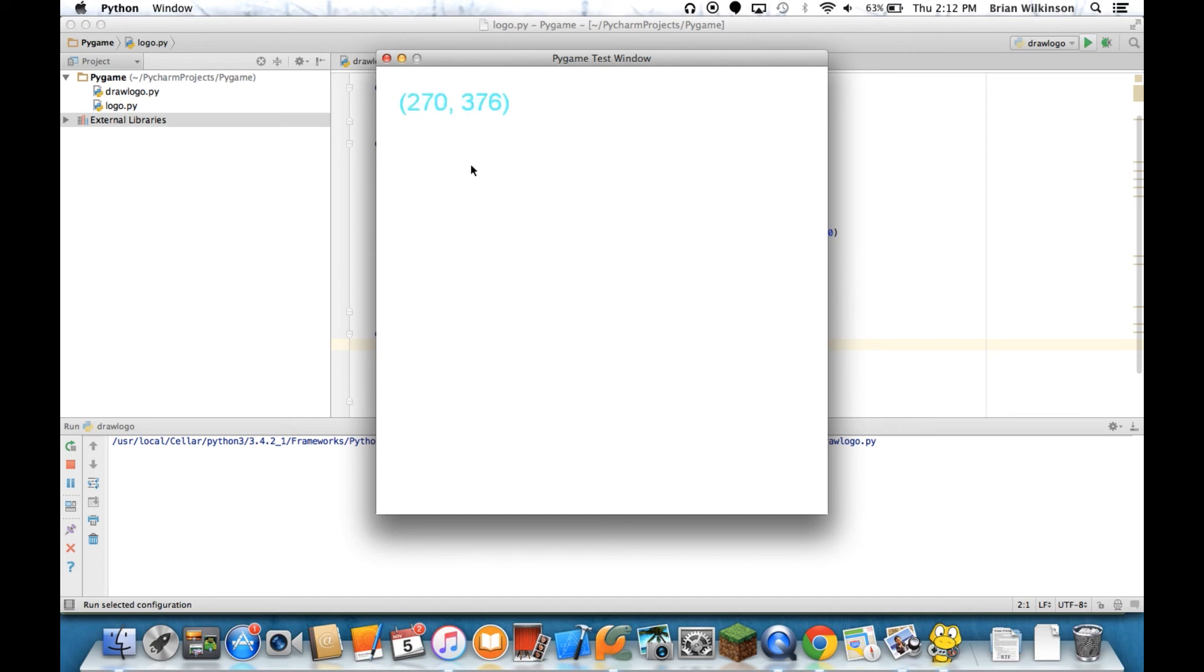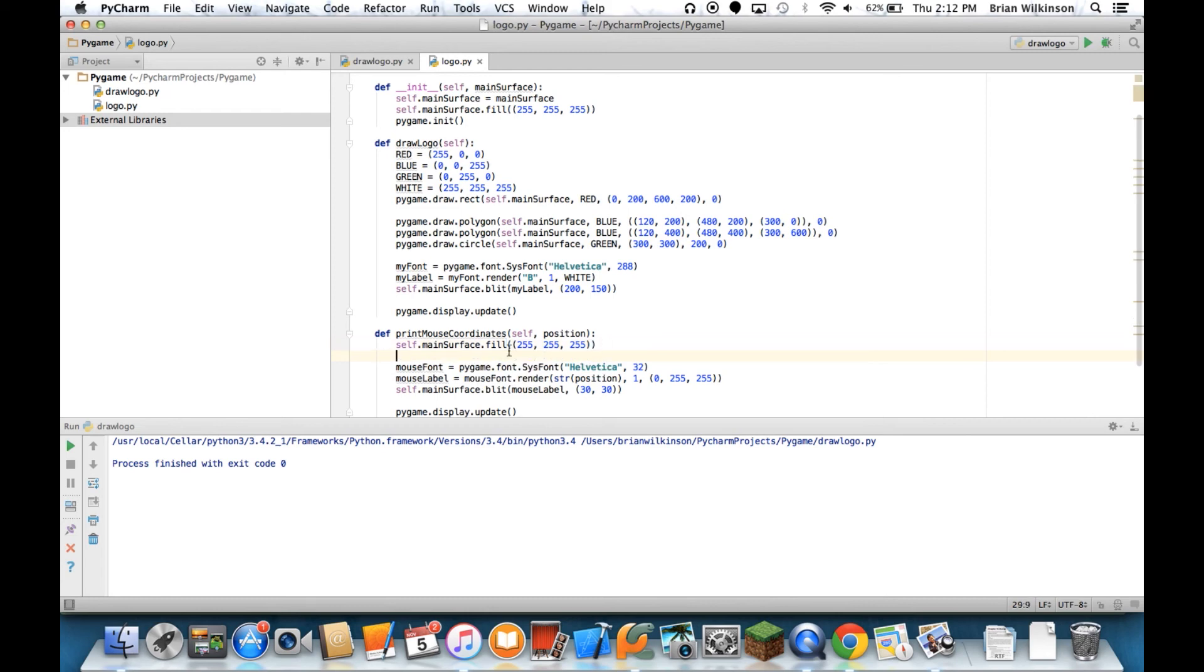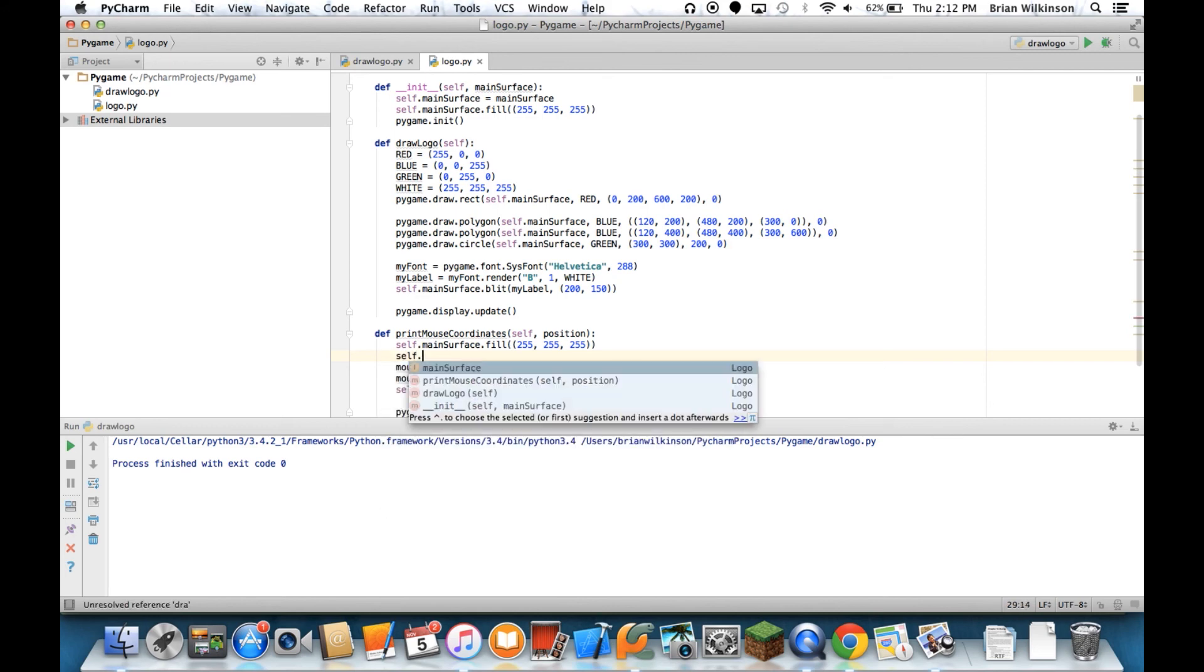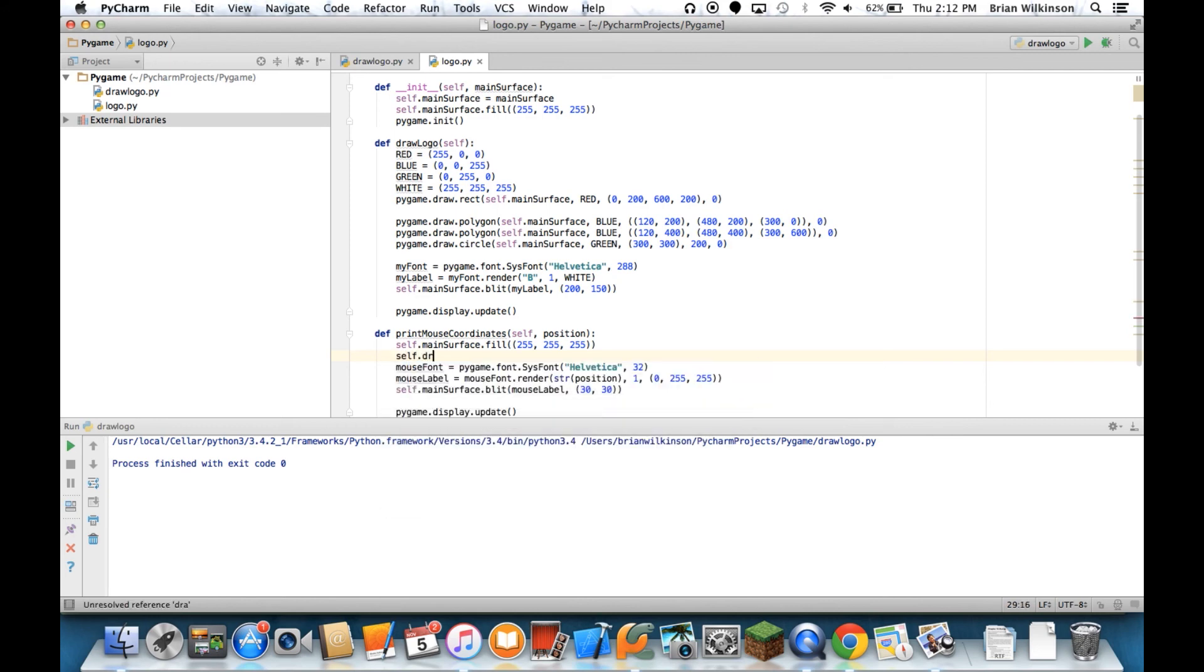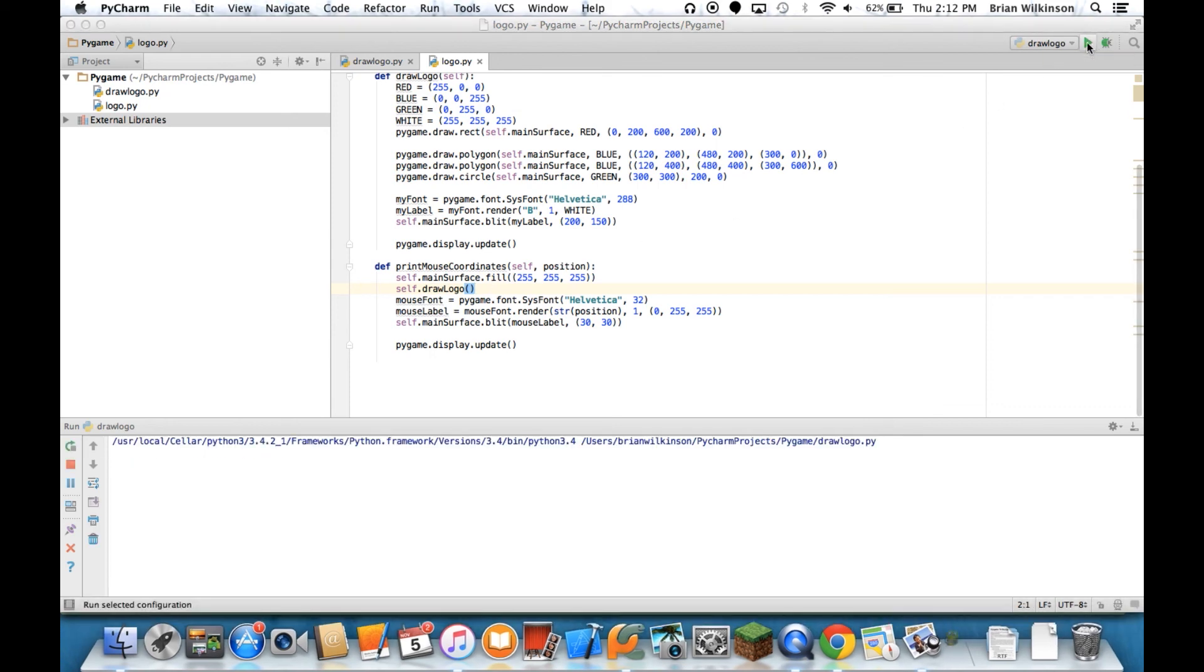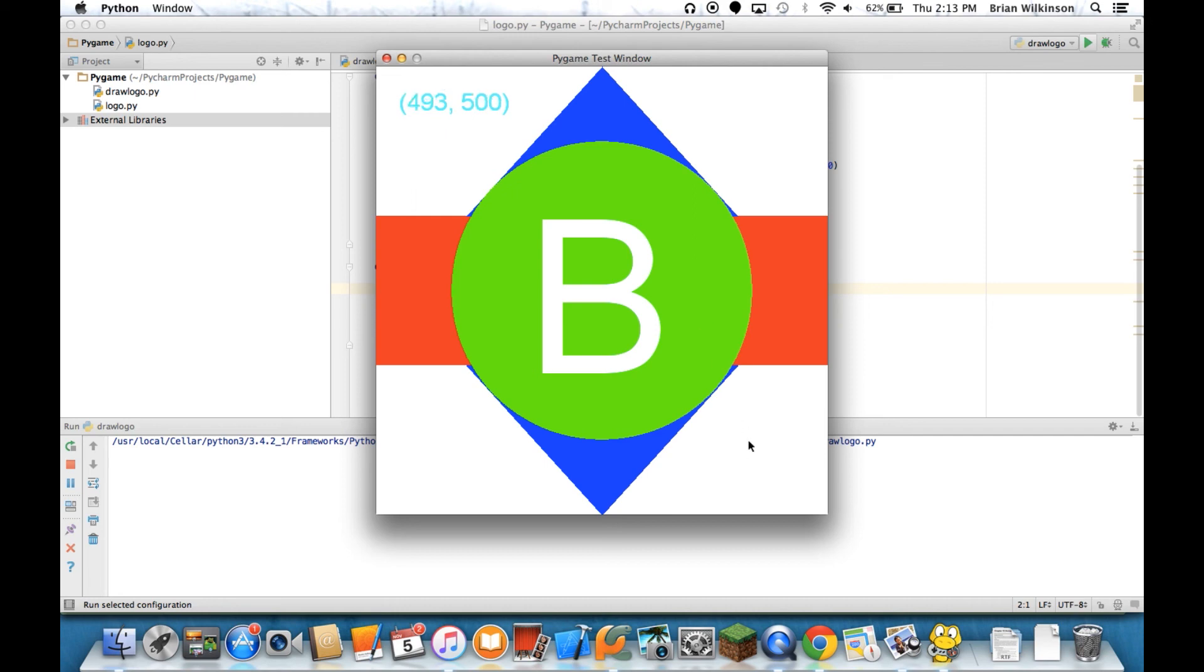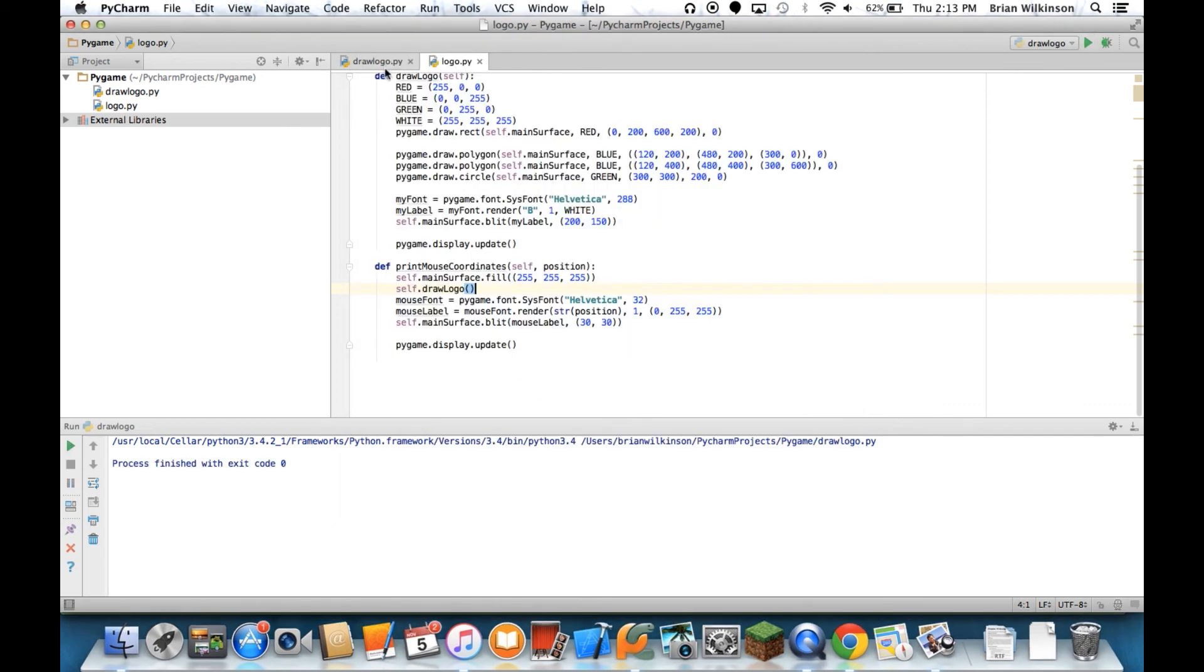Well, the only problem is now my logo is gone too. So I'm going to do one last thing to fix that. And that is after I fill in my screen, I'm going to go ahead and draw self.drawLogo. So I'm going to add that logo in there. Now when I run it, I get my logo. Now when I click, it's covering with white and then quickly drawing the logo. And now everything works as it should.